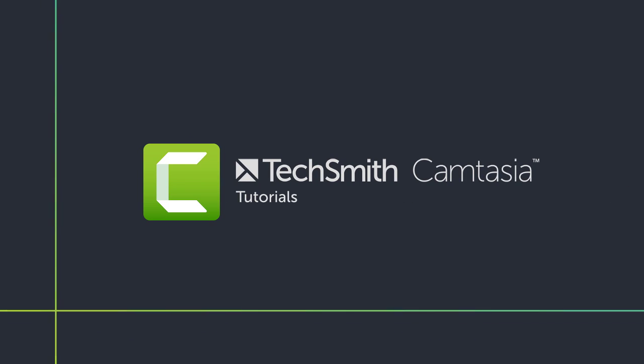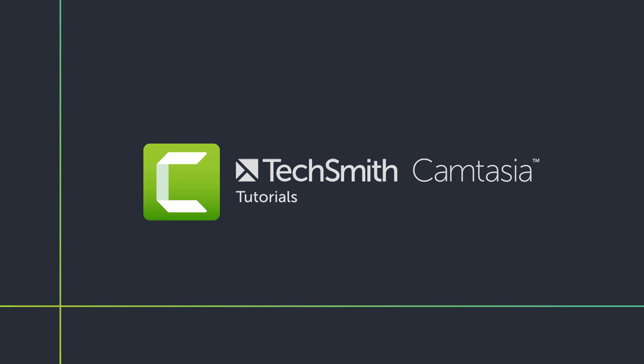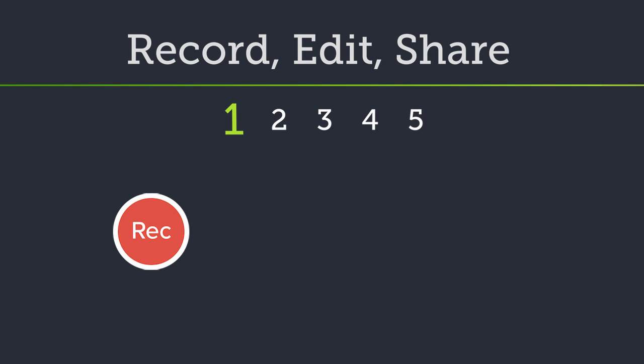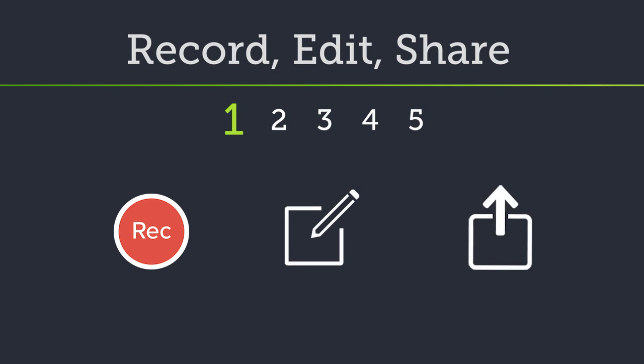Welcome to the Getting Started series for Camtasia. In this tutorial, I'll walk you through the basics of recording your screen, then editing and sharing your video.